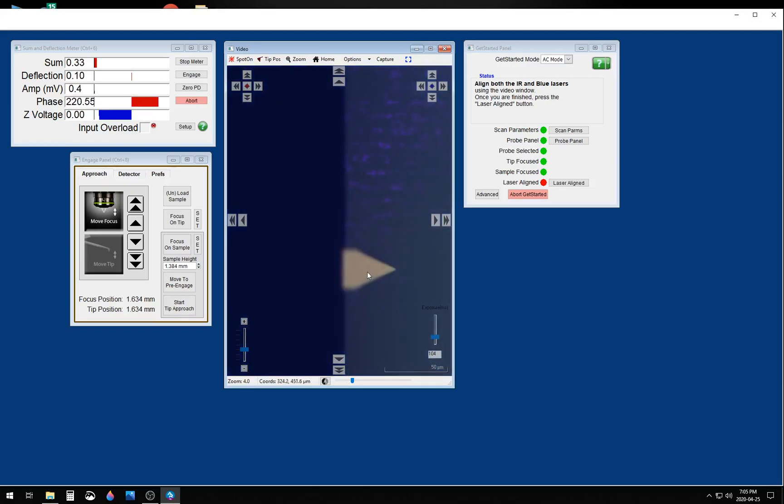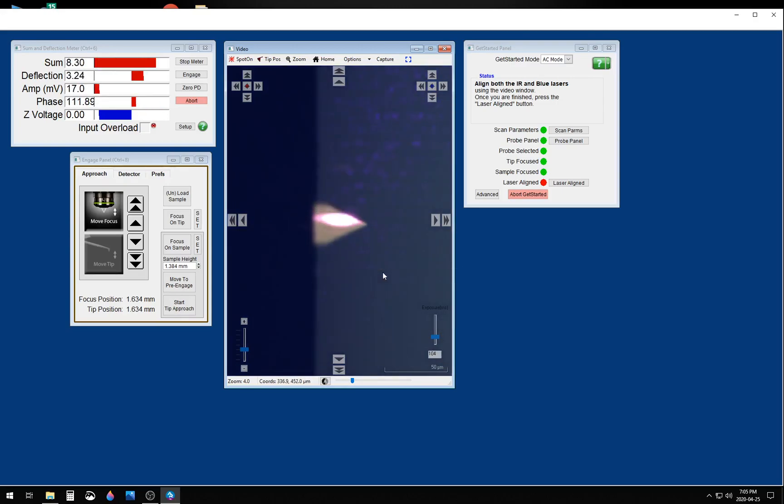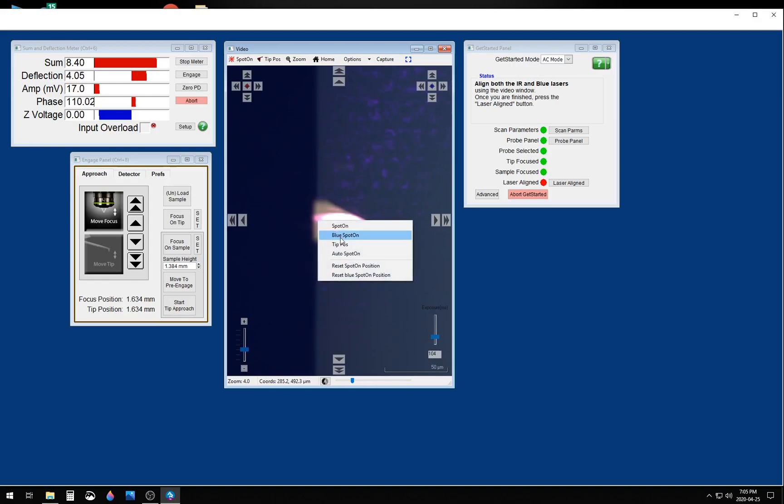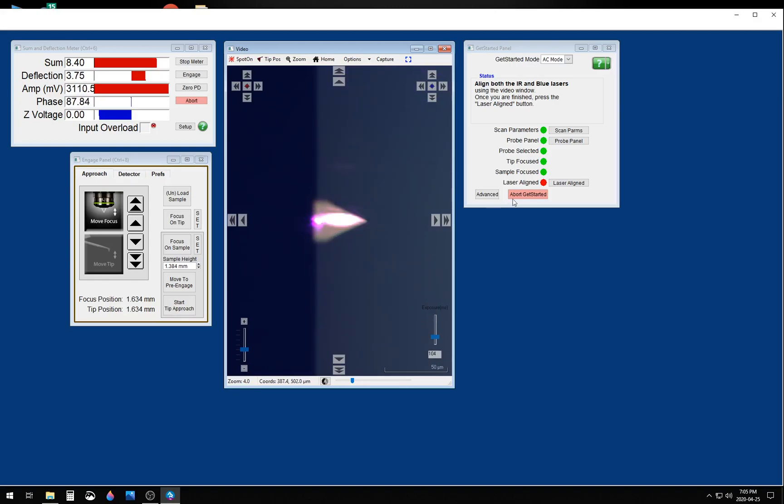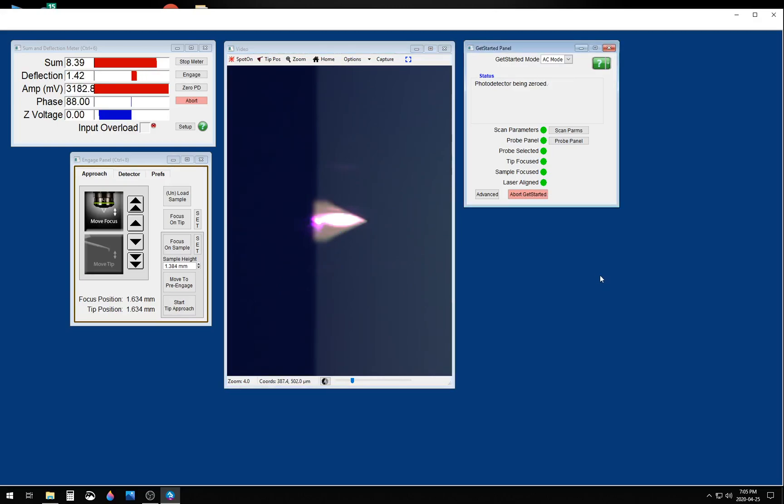Now you want to put the optical detection laser on the back of the cantilever, as well as the Bluedrive laser on the base of the cantilever in order to drive it photothermally. Once you've done this, you can say that the laser is aligned.